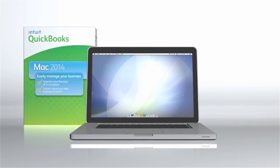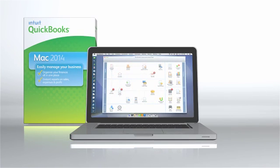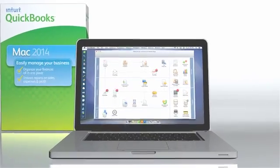QuickBooks for Mac doesn't just look great, it's all business when it comes to managing your business. Get up and running fast.